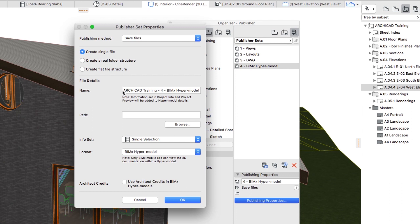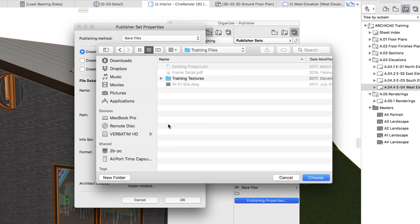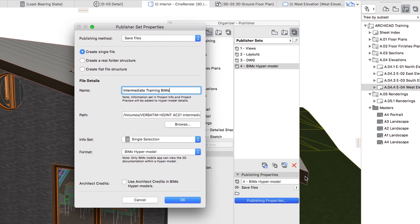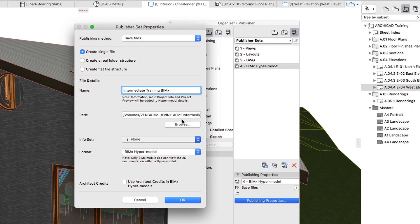Set the name to Intermediate Training BIMx. Click on the Browse button and define a location to save the file. From the Info Set drop-down menu, select None, and click OK.